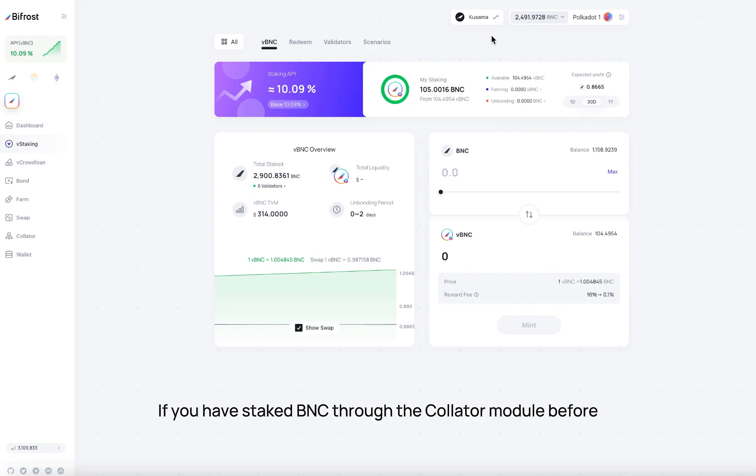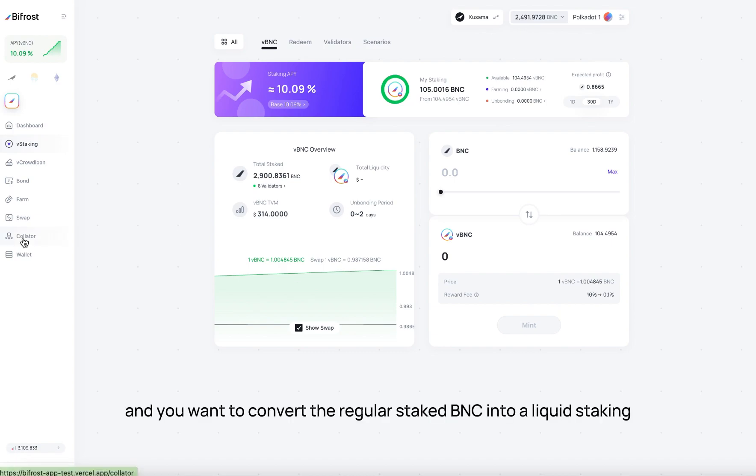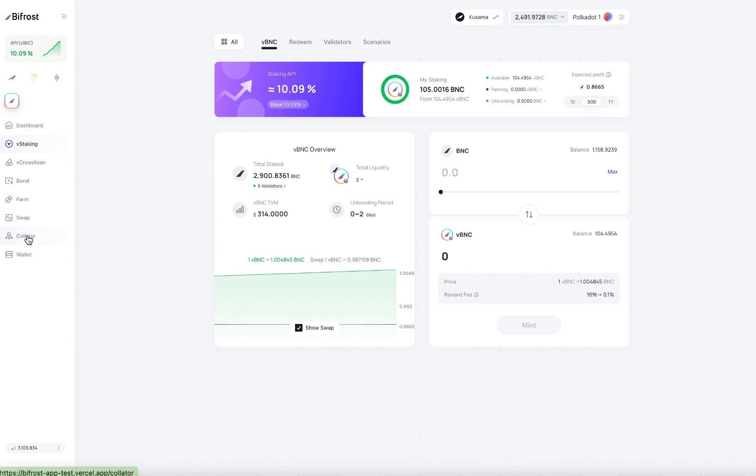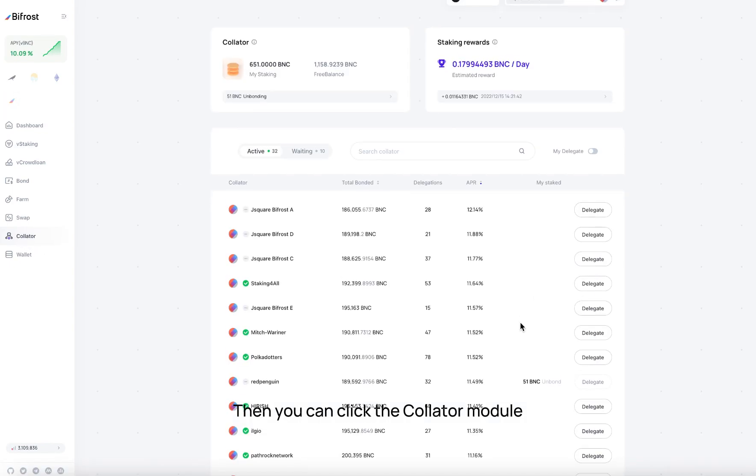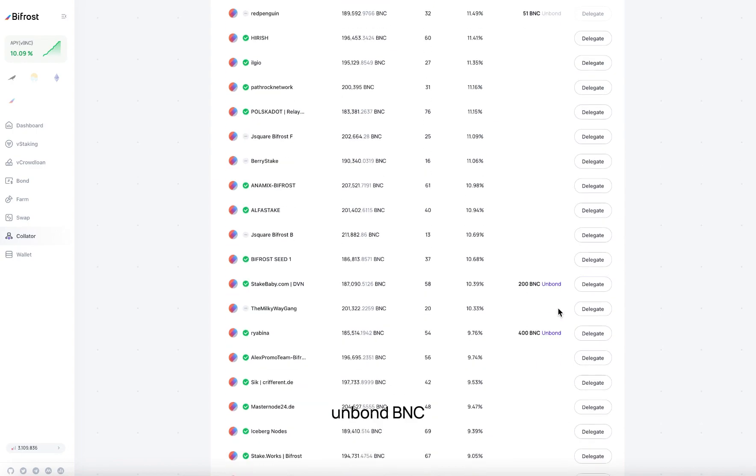If you have staked BNC through the Collator module before and you want to convert the regular staked BNC into a liquid staking, then you can click the Collator module, Unbond BNC.